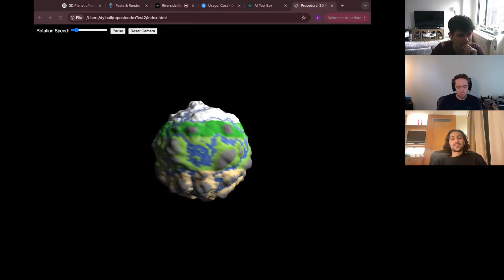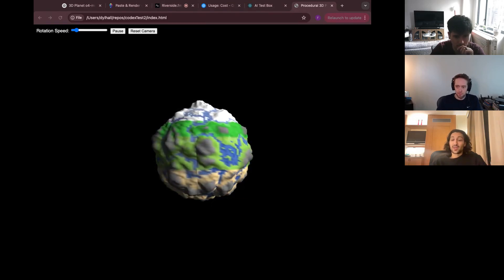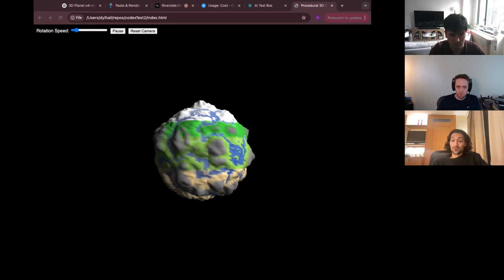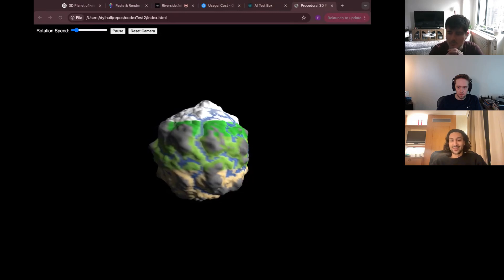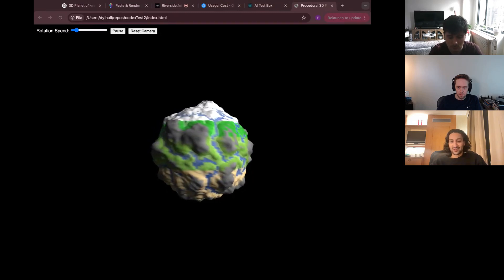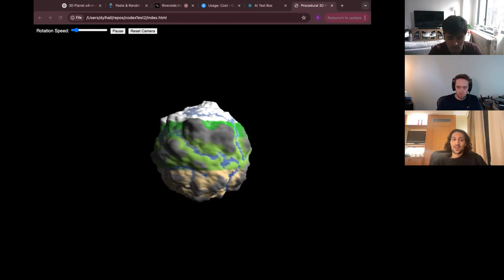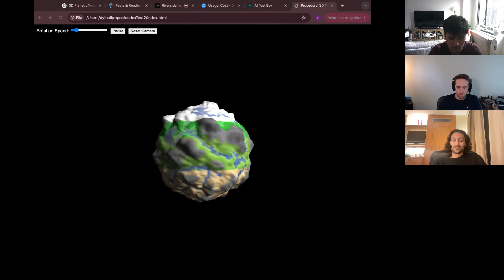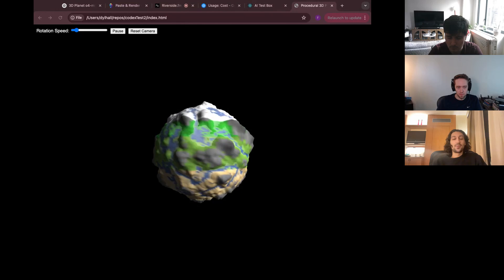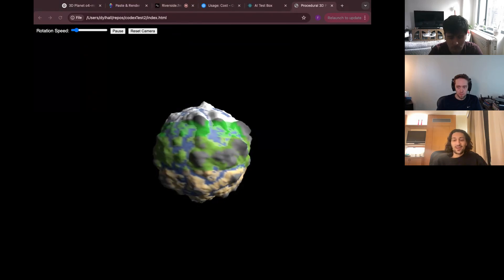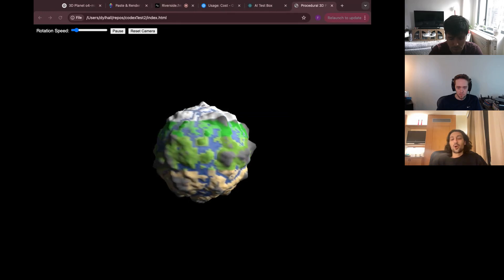We wanted to compare o4 mini in the chat client to see if it performs better or worse than Codex. We tried o4 mini many times in the chat client and were unable to get it to generate a planet. So it seems like for complex tasks and long prompts, the extra reasoning steps and environment provided by Codex might help with performance on these one-shot prompts. But the real purpose of this tool is larger codebases.